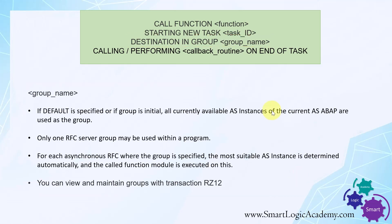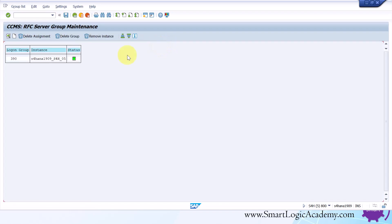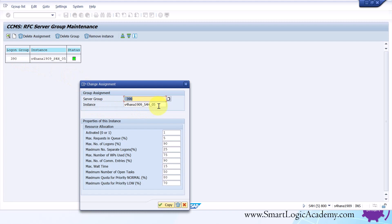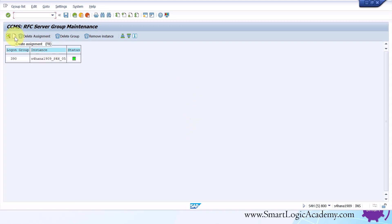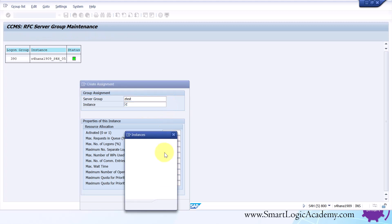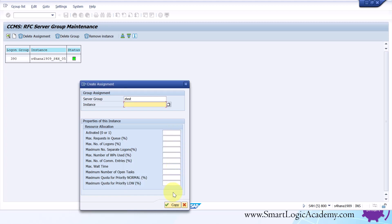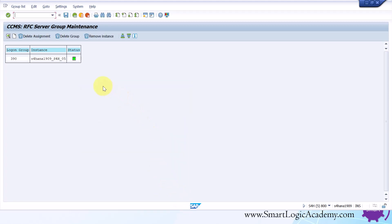You can view and maintain server groups with transaction RZ12. Let's go to the SAP system and see how to create our own server group using T-code RZ12. Here you can see the RFC server group — double-clicking shows the instance name and resource allocations. To create your own server group, click the create button, specify the group name, instances, and resource allocations, then click Copy. In my SAP system I have only one instance; in your case there may be multiple. Once you click Copy, your logon group is created.